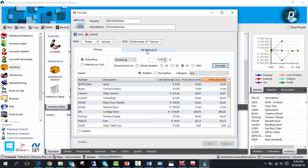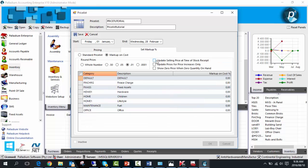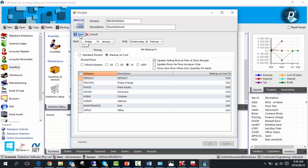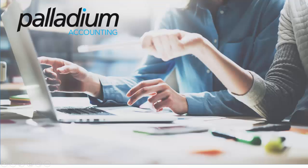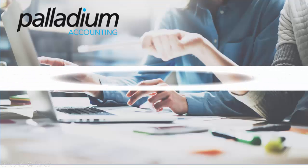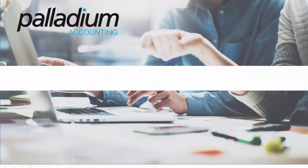Furthermore, if you click on the set markup percentage tab and tick this setting, the system will automatically update your selling price at the time of stock receipt. Now I'm going to save this price list. Step 2: Assigning a price list to a specific customer.